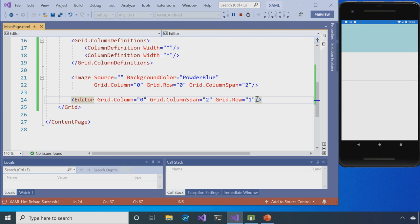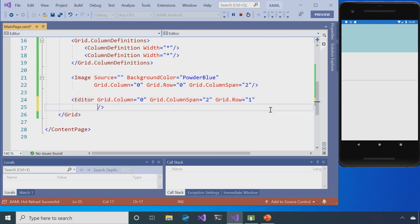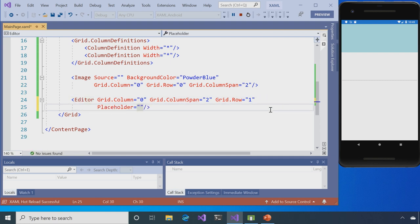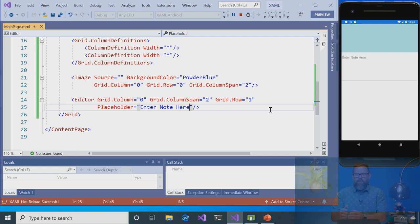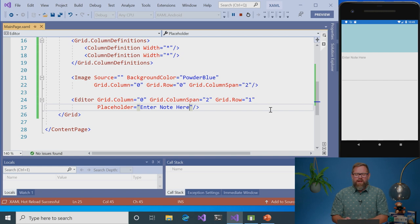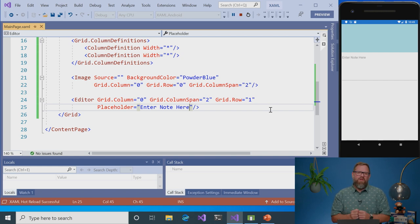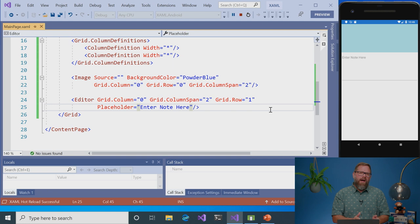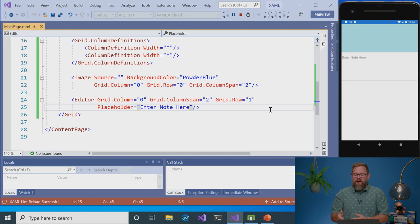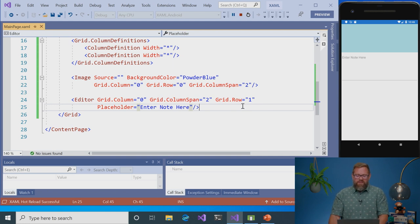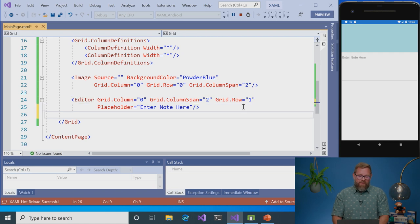So what I want to do, what we also have in Xamarin.Forms for the editor is a placeholder. And I'm going to say enter note here. Hit save again. And you can see it popped up into my emulator. And so the reason why when I just hit save and it pops up all the time, is that I'm using a technology called Hot Reload. And so I don't have to hit stop, rebuild my app, and see how things are going. It just works. It's there. It's increasing my inner dev loop and my productivity.